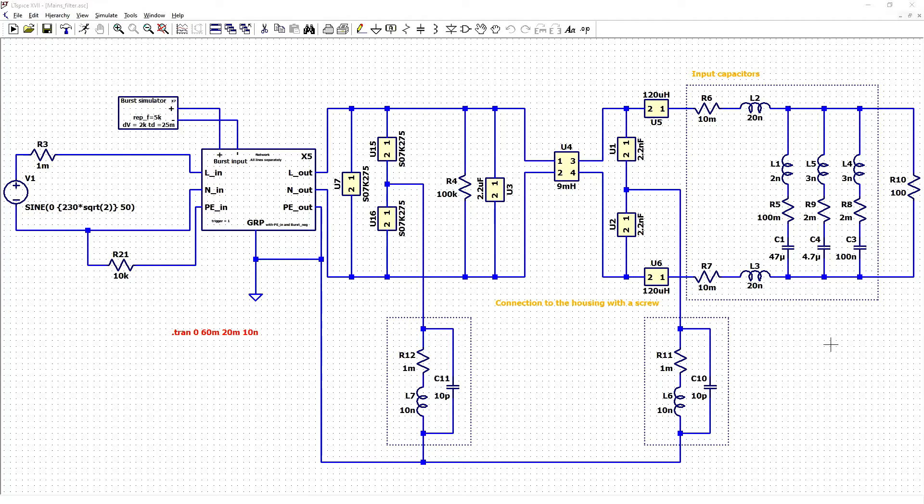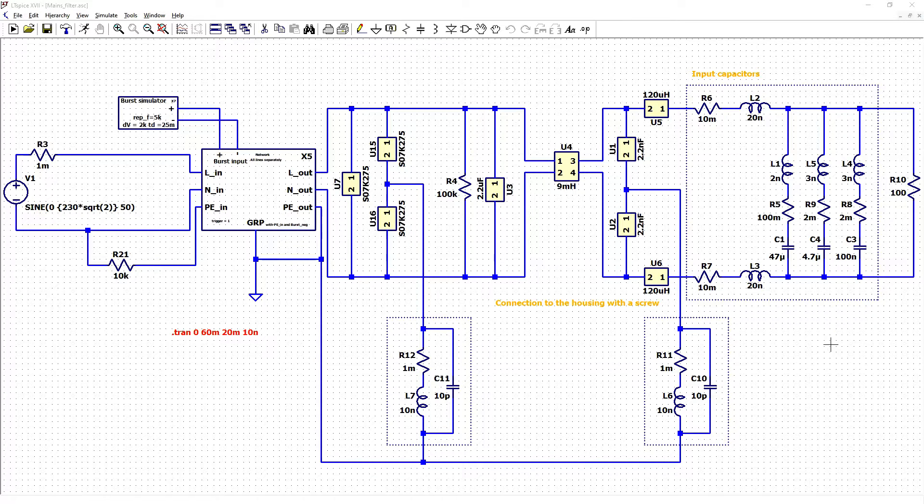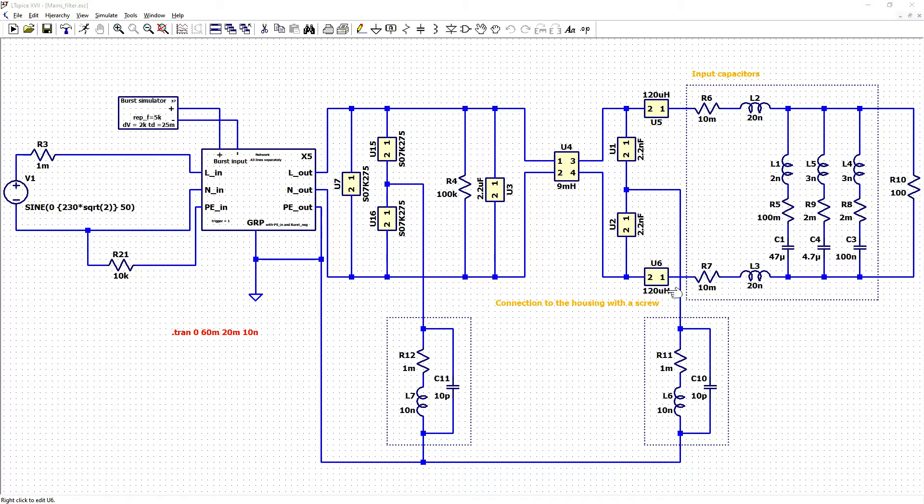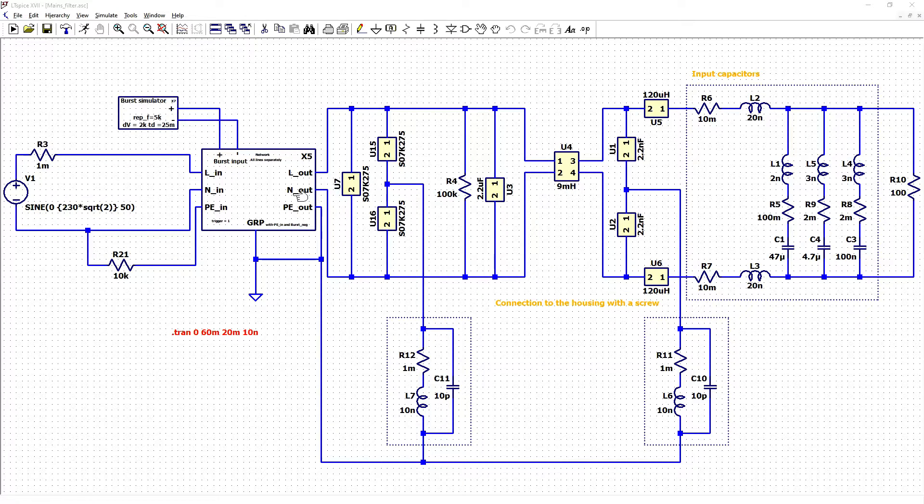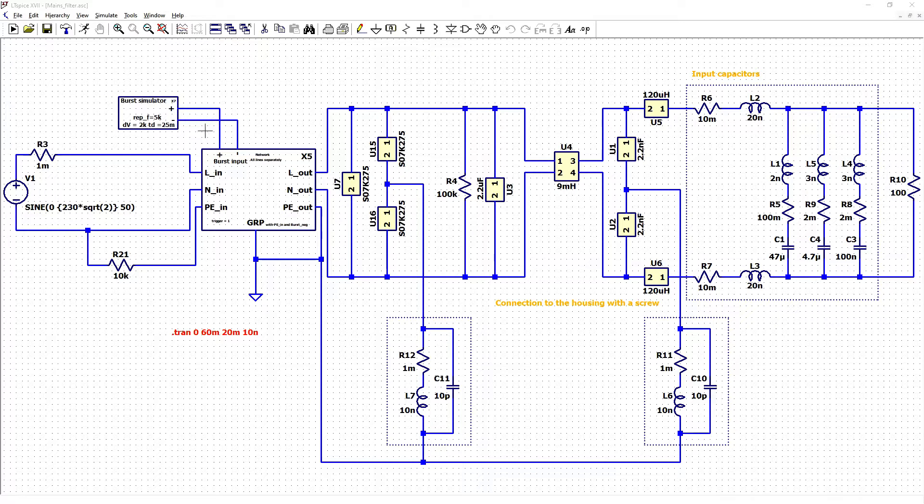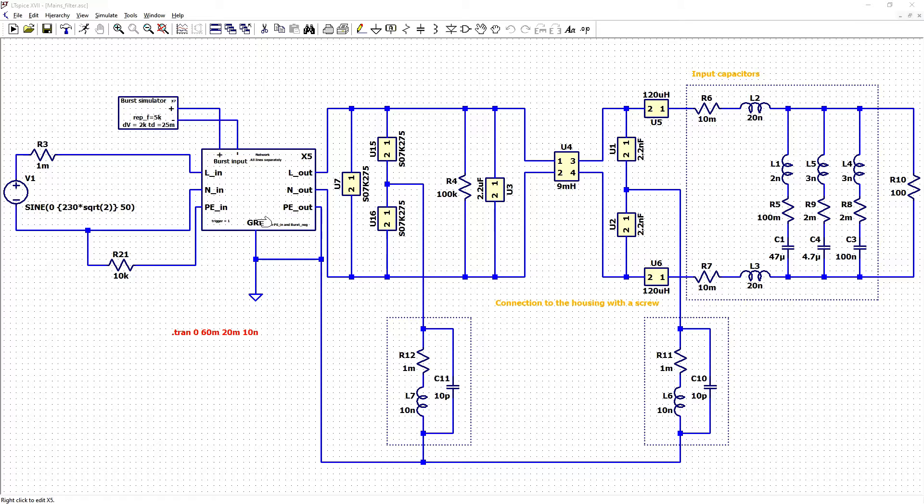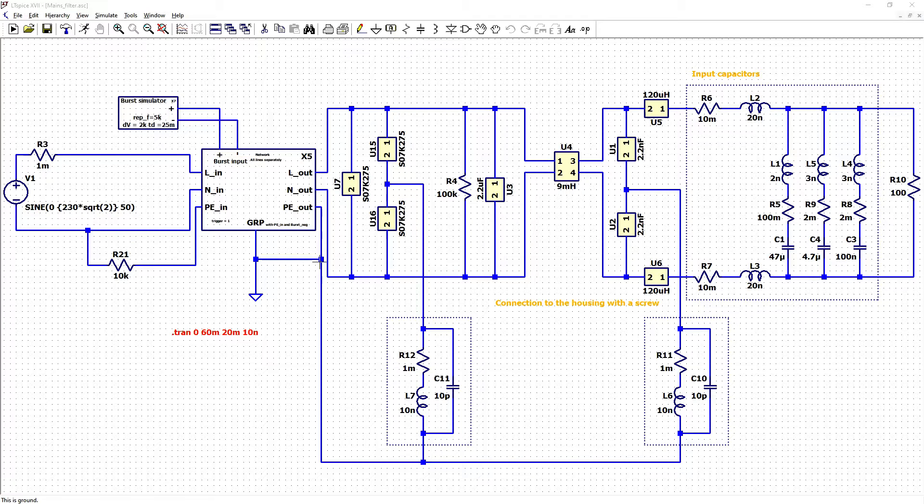After watching this video you will know how to design and estimate filters for BIRS test Electrical fast transient phenomena with proper BIRS simulator and proper coupling decoupling network together with ground reference plane.